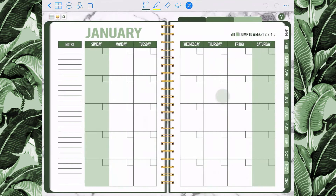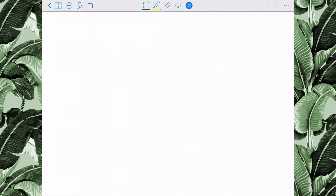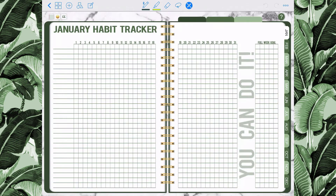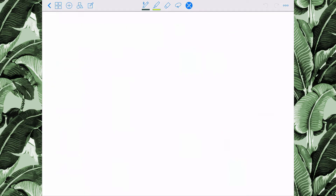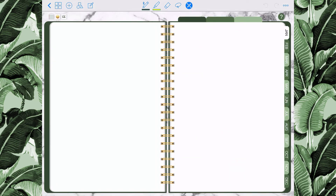Every planner comes with a full month calendar. You also get a habit tracker as well as a blank page that you can duplicate as many times as you need to and put whatever you want inside of it.